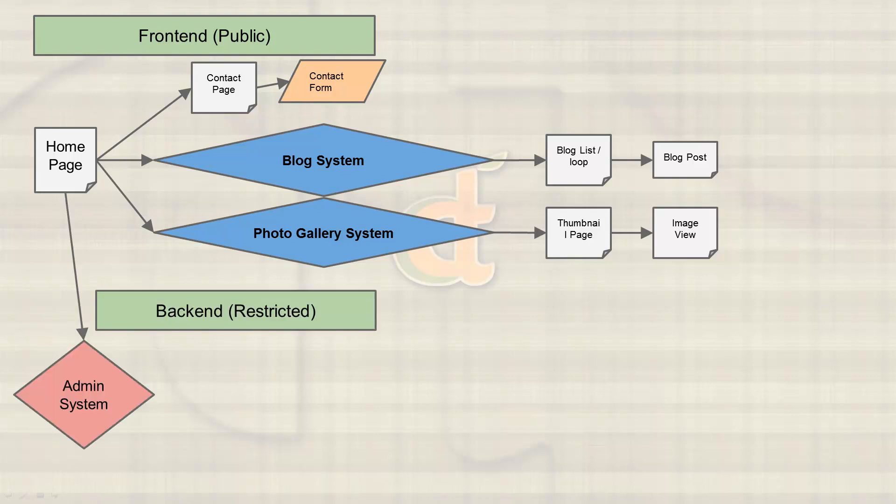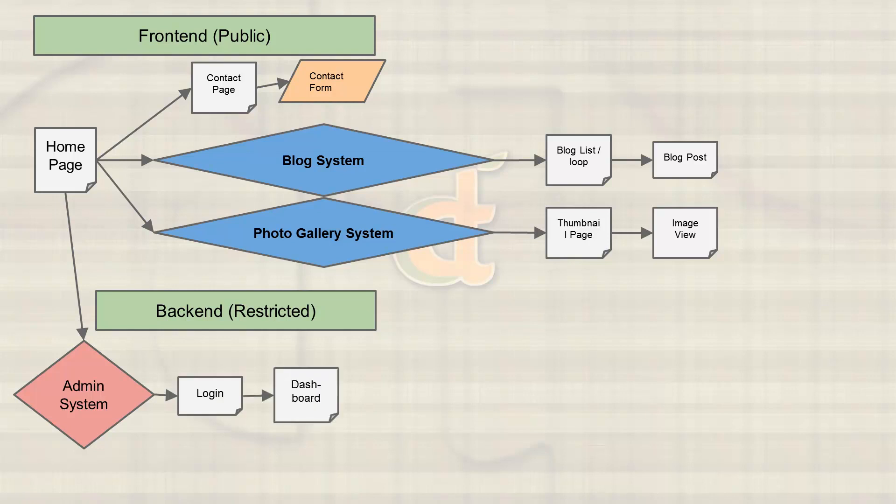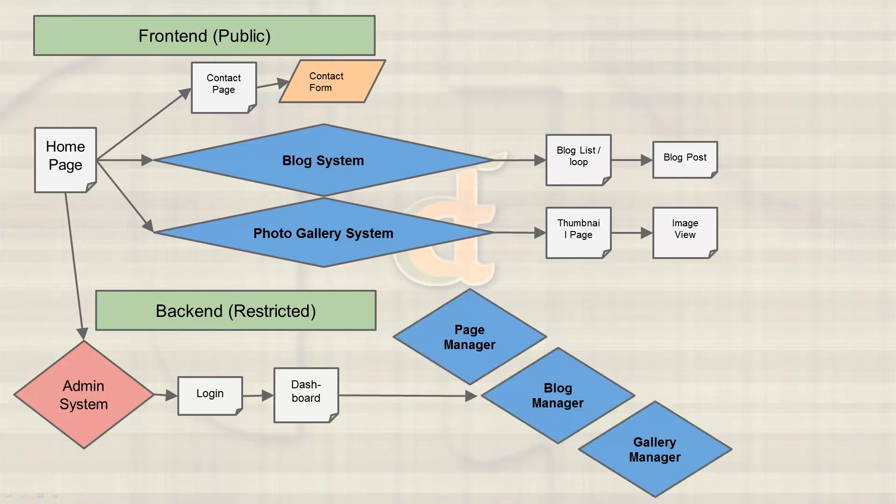Once this is completed, we'll move on to what really makes this a CMS, what defines this as a CMS product, and that is the back end. Also, we'll probably end up calling it the admin system or the control panel or however we want to word it. But you'll log in and you'll see a dashboard where you'll have the option to manage your pages, manage your blog, and manage your gallery.